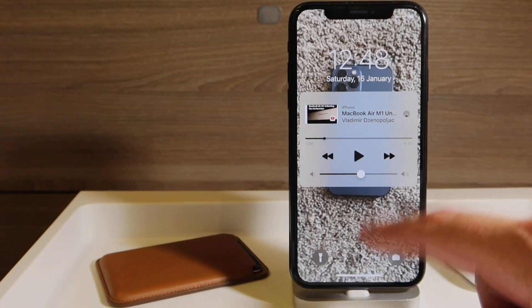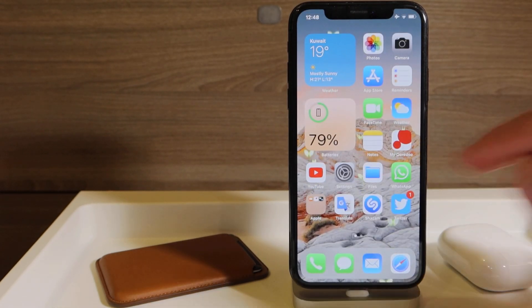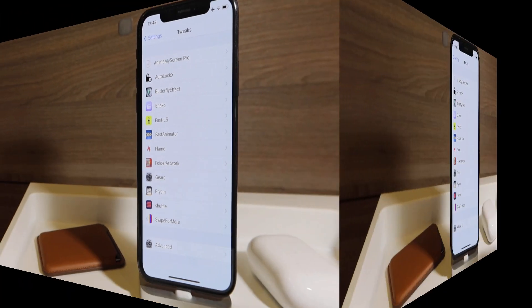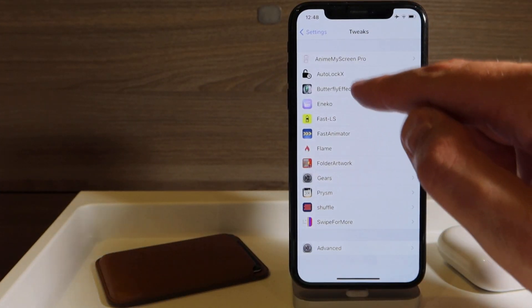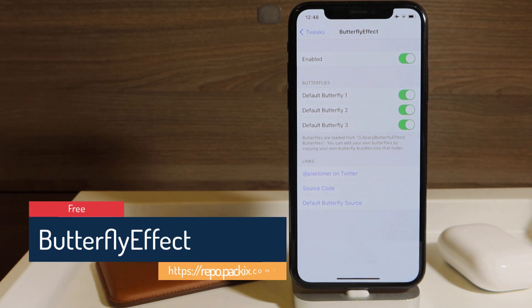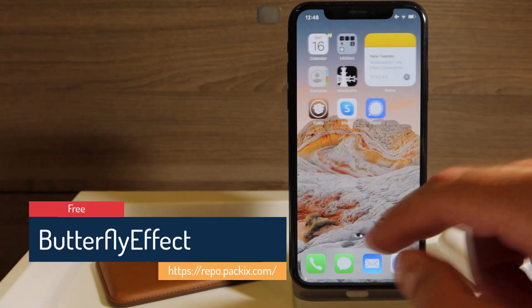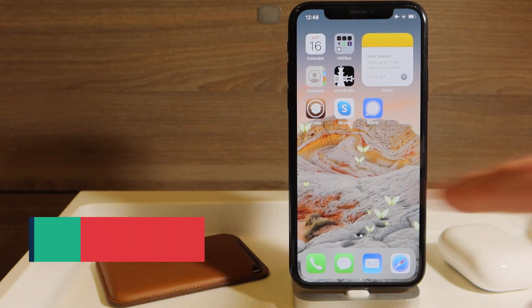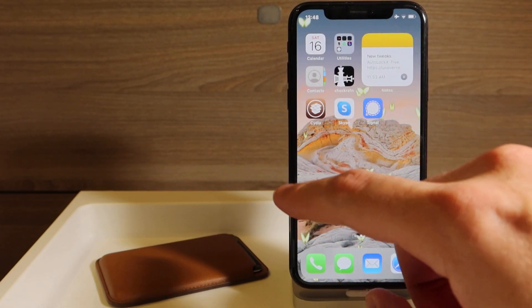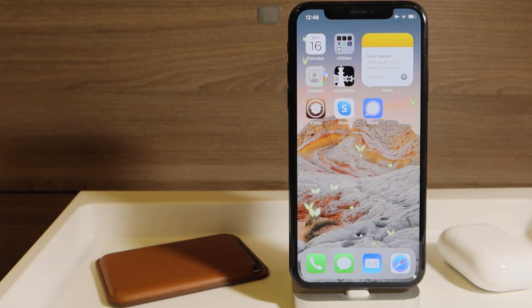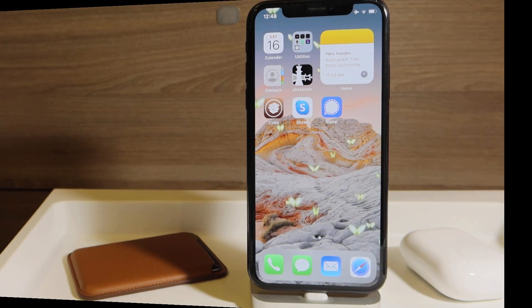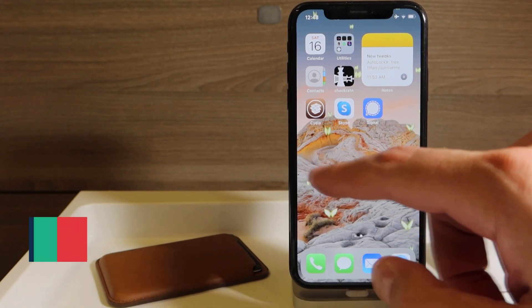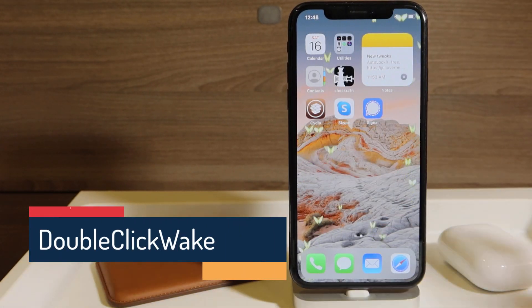We are moving forward. The next one is called Butterfly Effect, and it just gives you these nice butterflies running around your screen all the time. And even when you go back and forth, they don't stutter. There's nothing - they just float, they just flow easily across your home screen, which is pretty cool. The following tweak is called Double Click Wake. It doesn't have any settings.